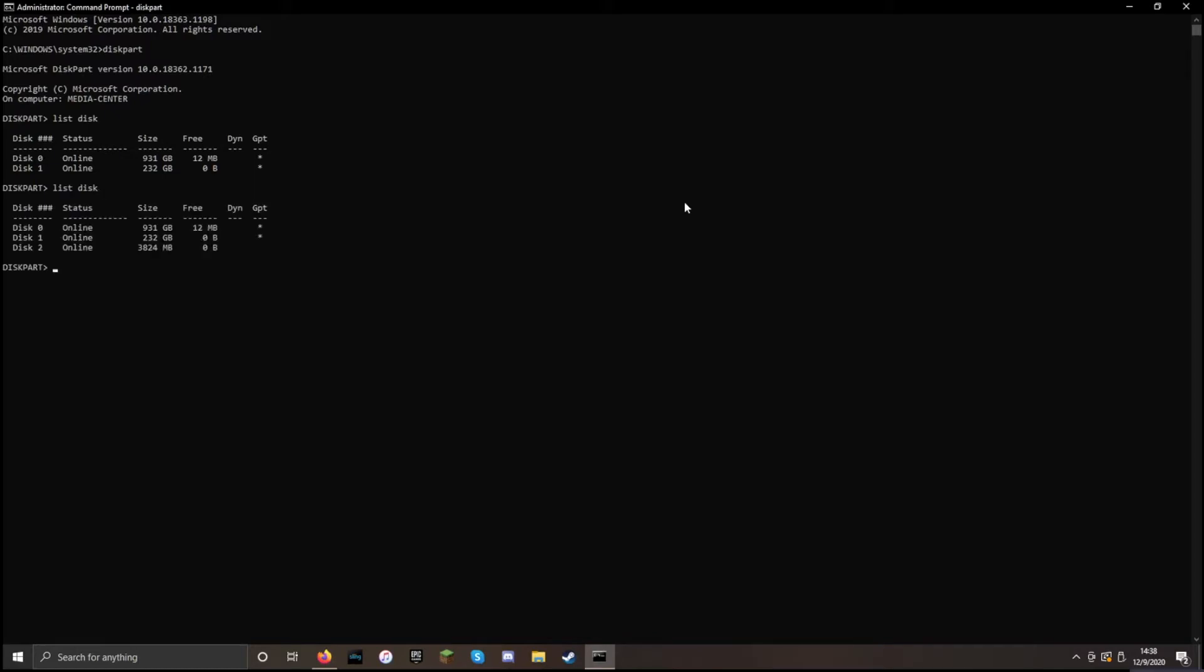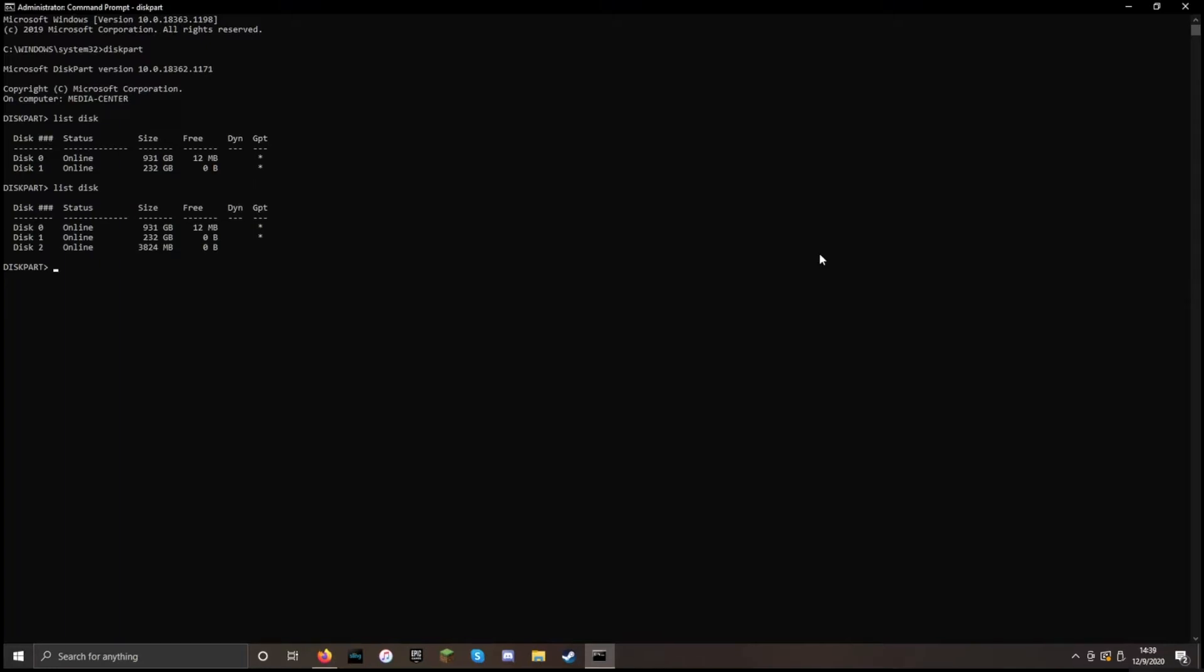Now we have a new disk, and I can tell that disk 2 is the one that we want. Knowing that we want disk 2, we're going to select it.